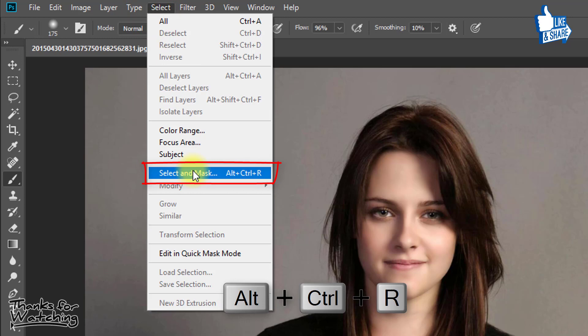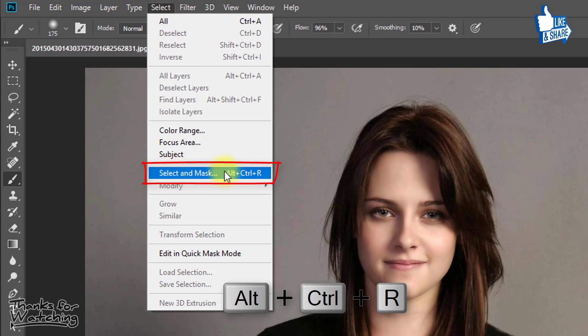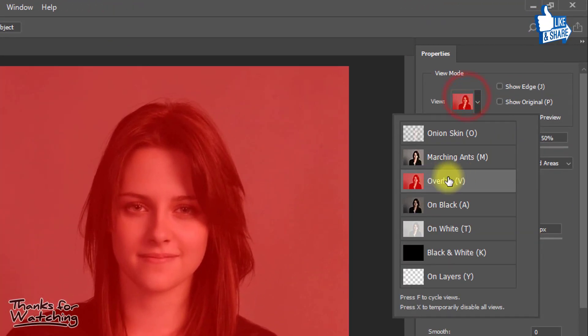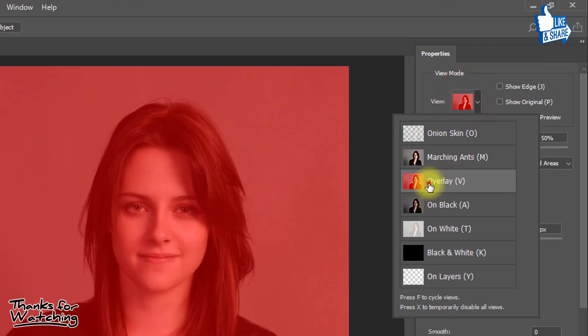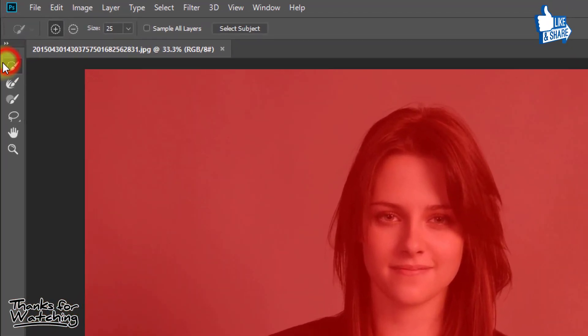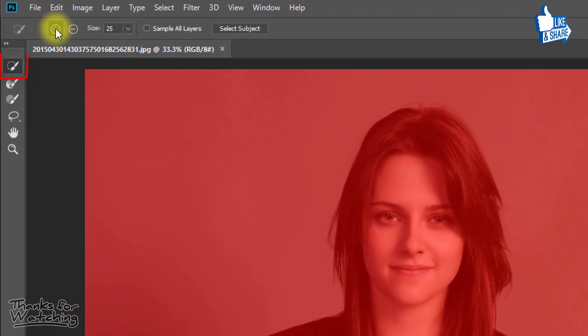Go to select then select and mask, or press Alt or Ctrl R. Here select to overlay and select quick selection tool.